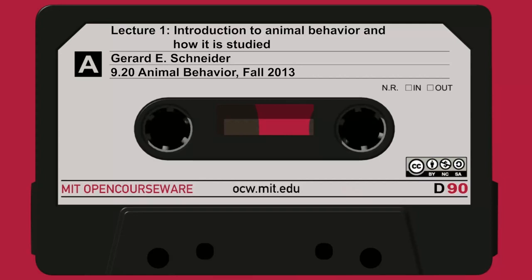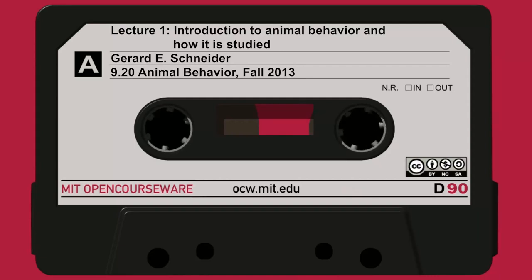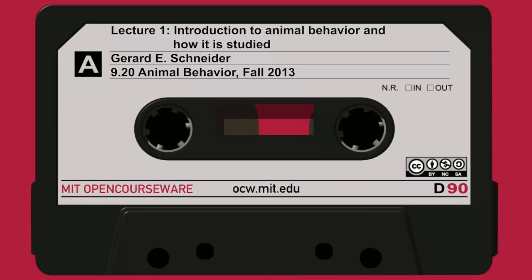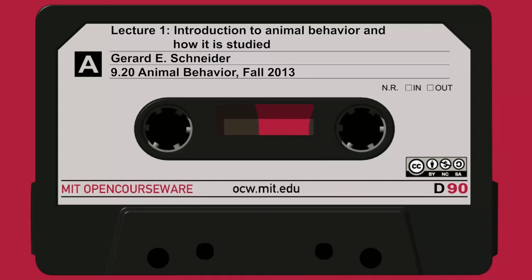It's sort of an undergraduate survey class at the beginning, but in the second part it will become more and more a special topic seminar, and that's especially true in the last part of the class when you will be giving your reports.